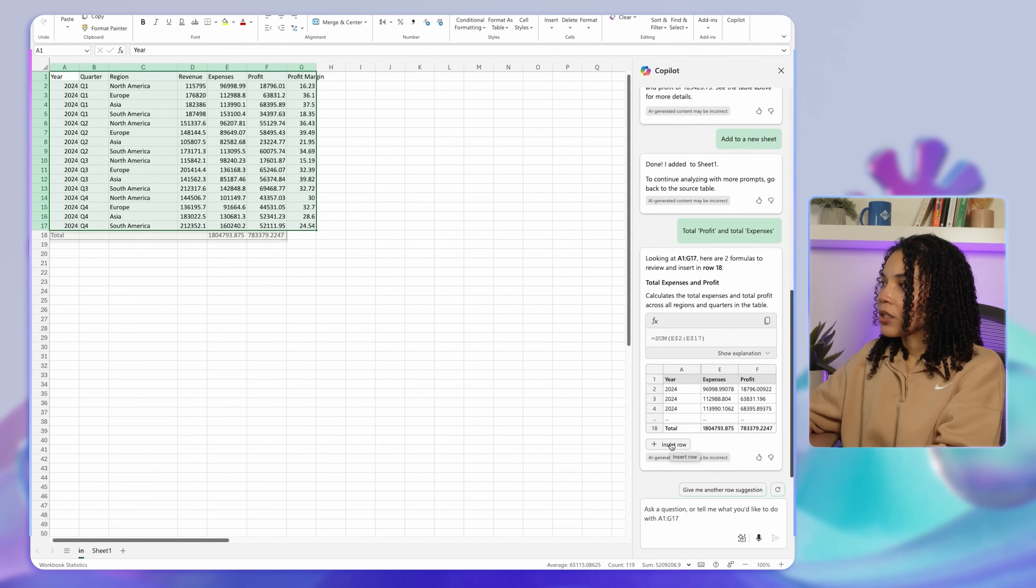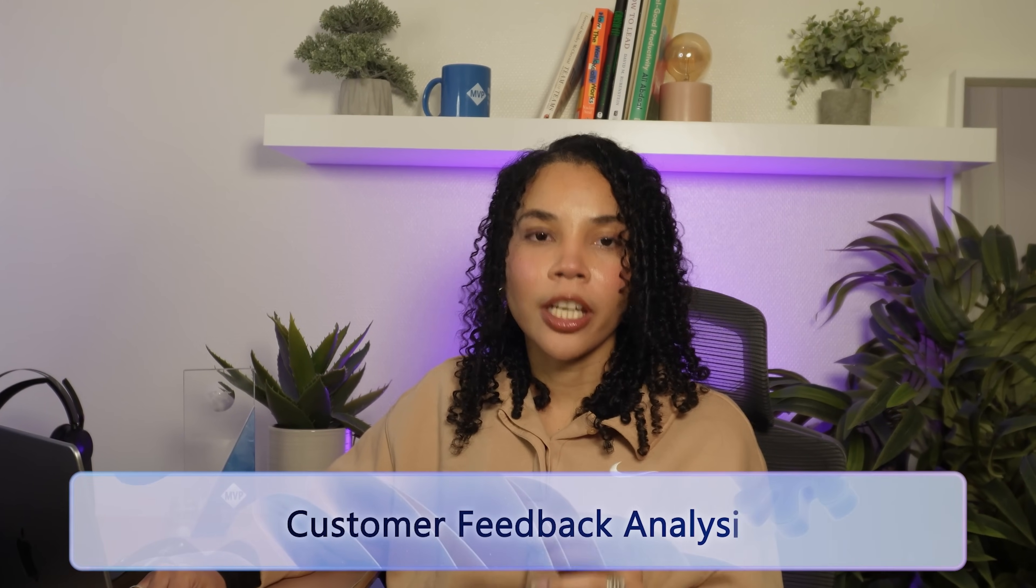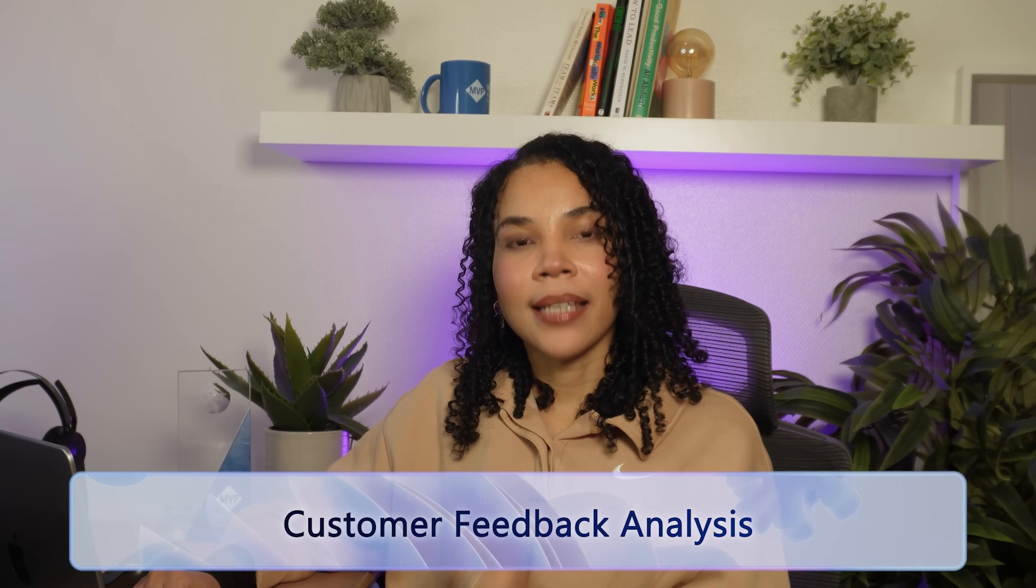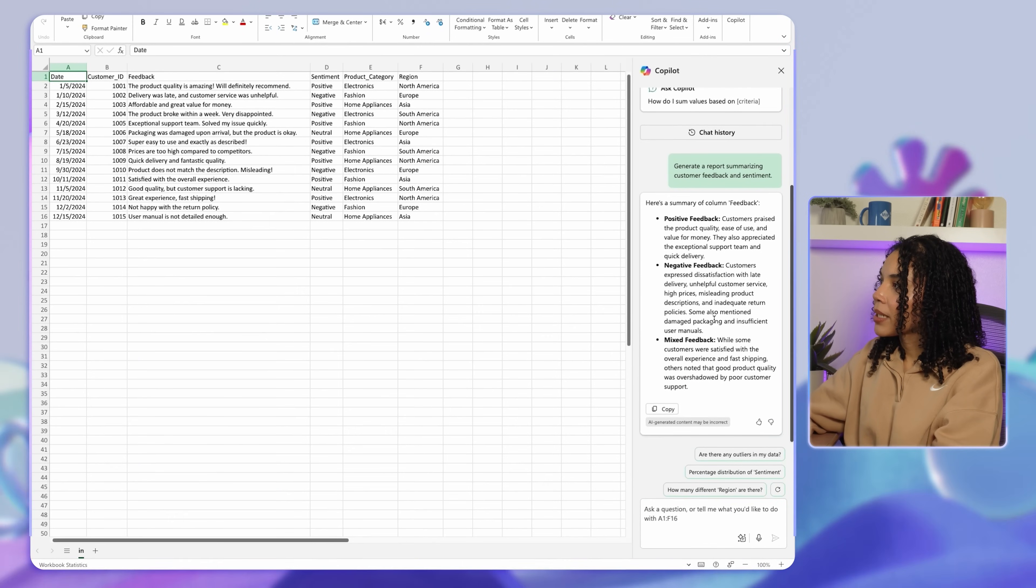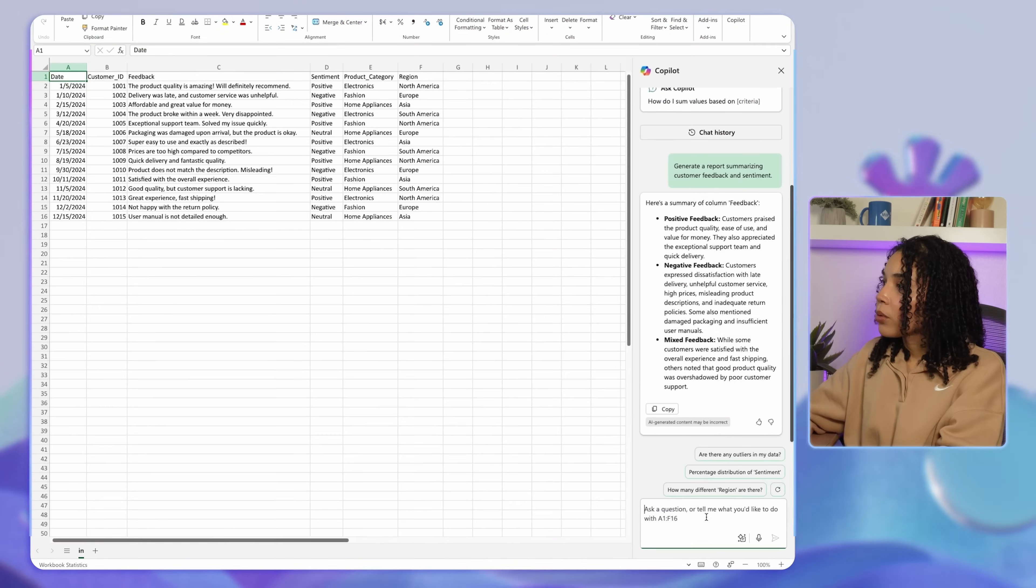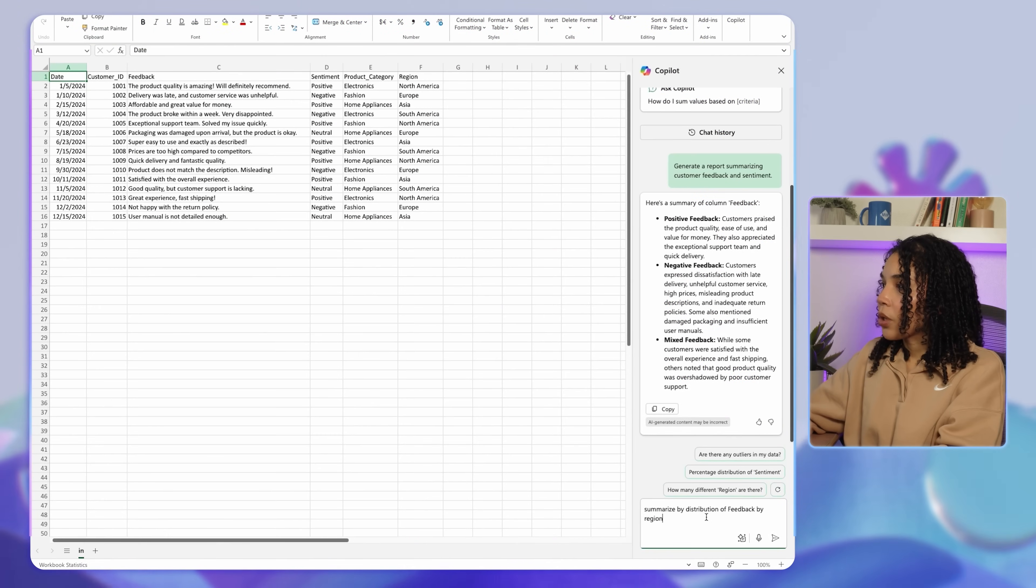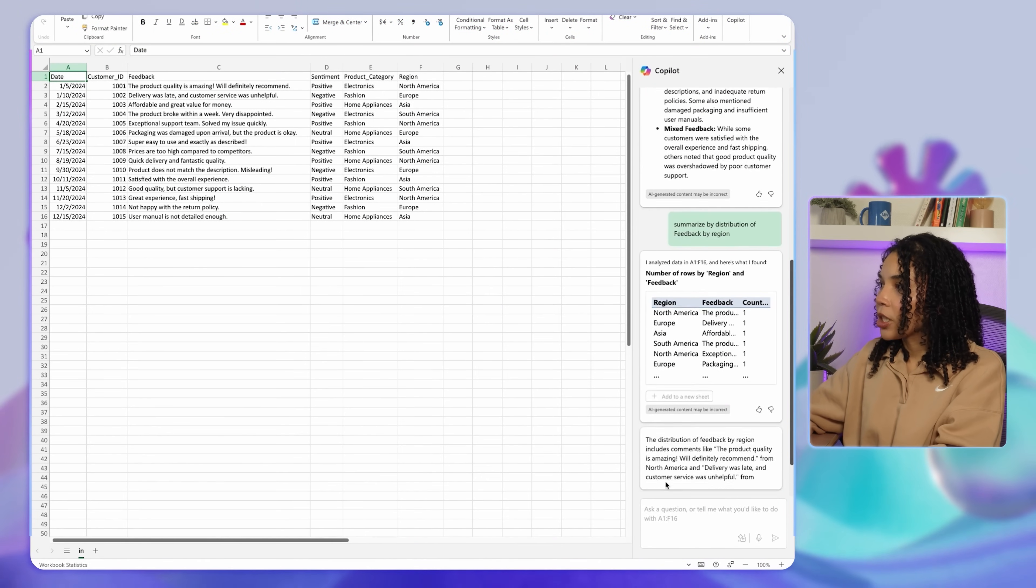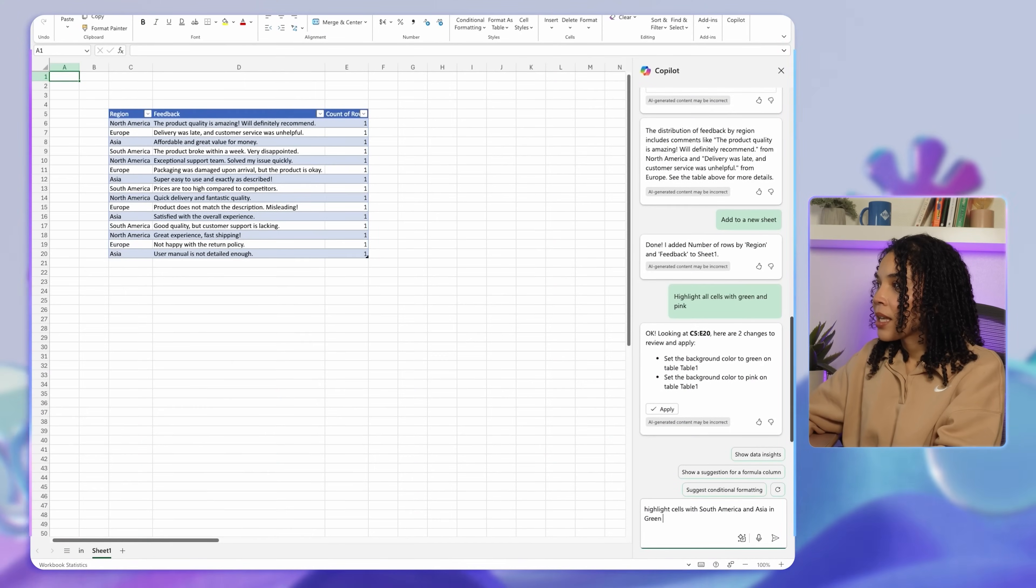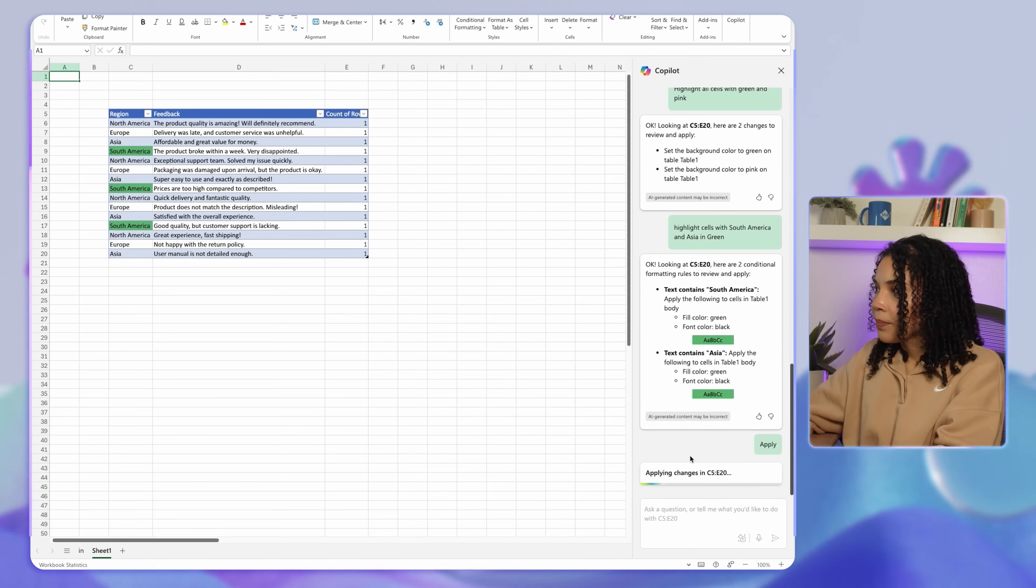You can also ask for the total profit and total expenses and ask Copilot to add this to an applicable row in your table. To get a better sense of customer satisfaction, you can generate a report from customer feedback data. Ask Copilot to generate a report summarizing customer feedback and sentiment. Copilot will identify recurring themes, positive and negative sentiments, and present them in a digestible format, giving you quick insights into areas for improvement. You can also summarize by distribution of feedback by region, and from a formatting perspective, change the color of cells containing South America and Asia to green.